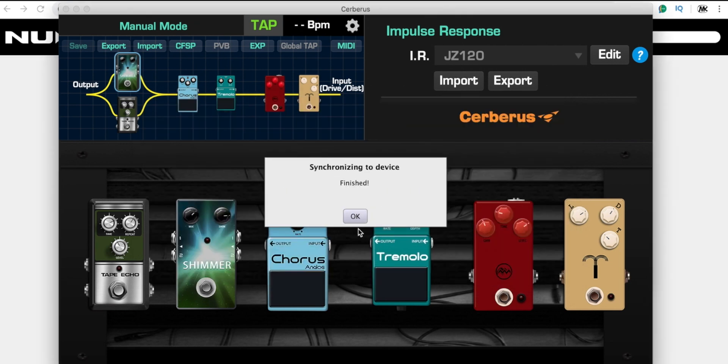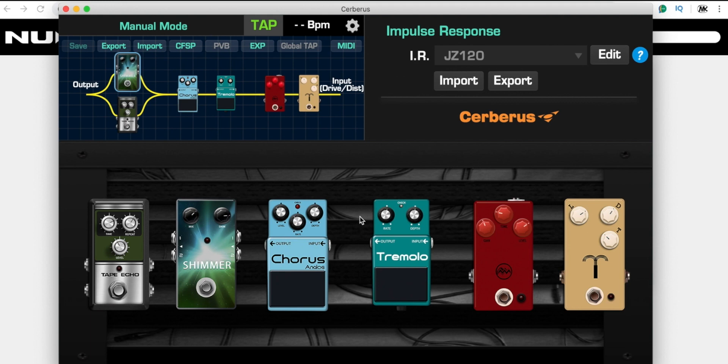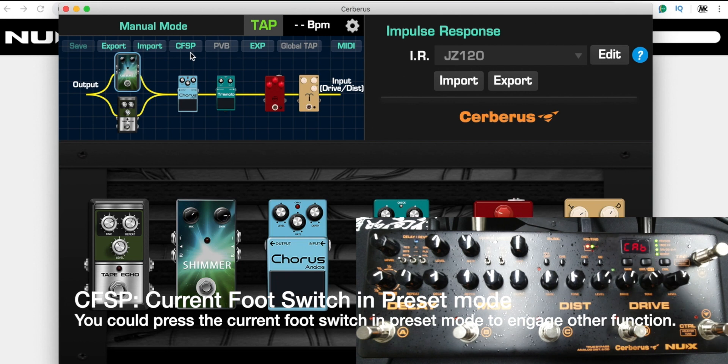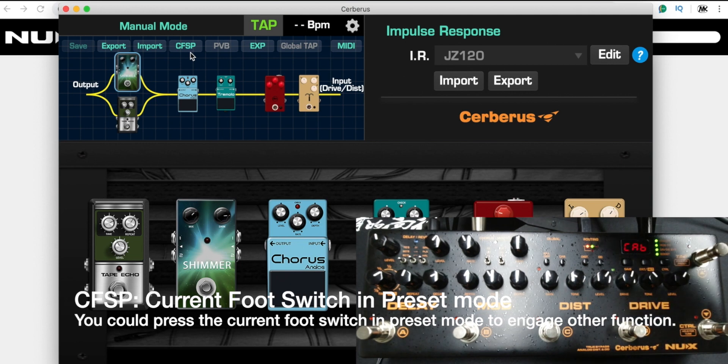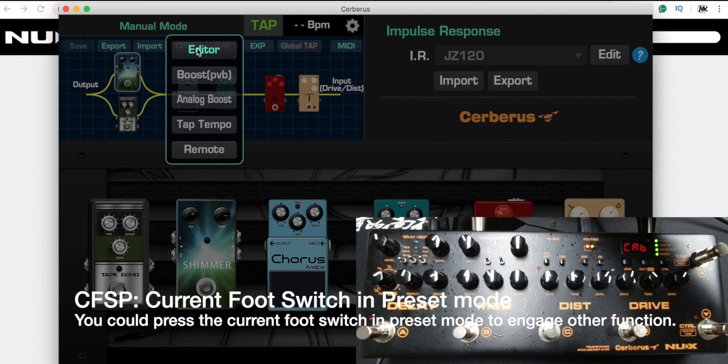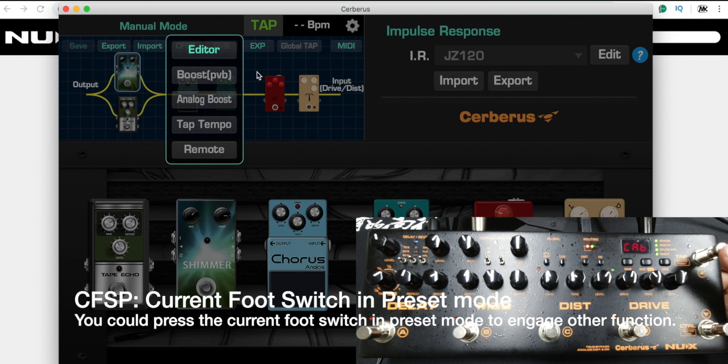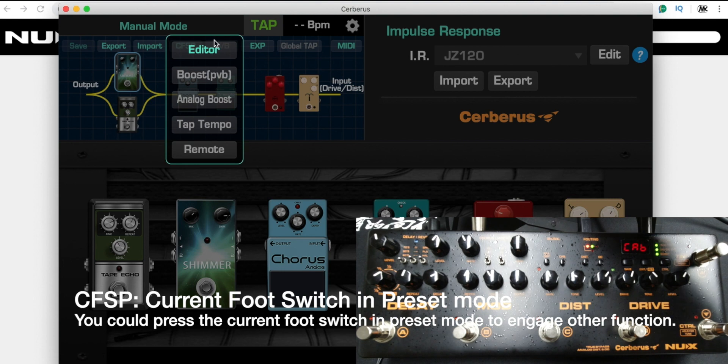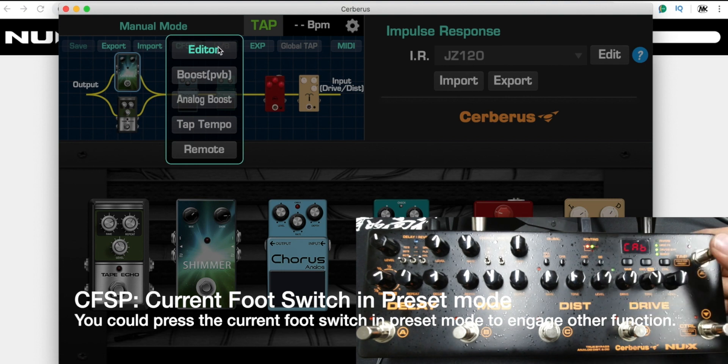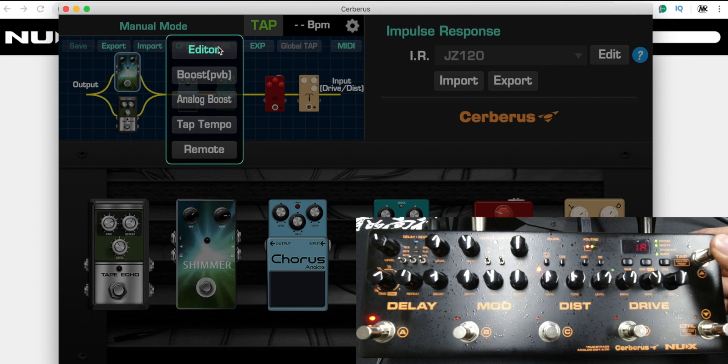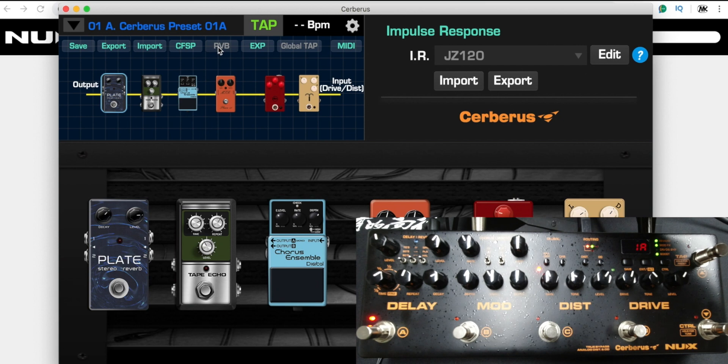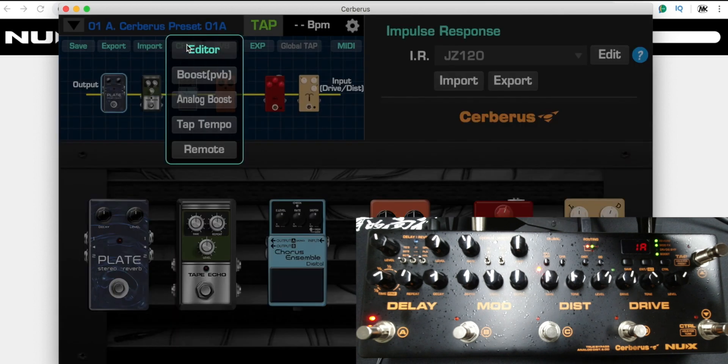I import the preset. Here you see CF-SP. CF means the current footswitch in preset mode. If you press the C footswitch, you could enter the default setting for edit mode. For example, right now I go to preset mode.